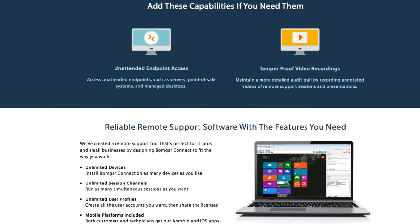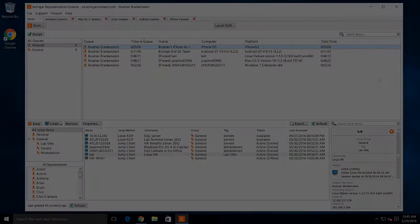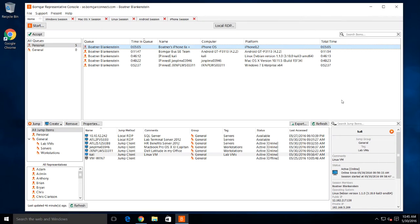If you also need unattended endpoint access or tamper-proof video session recordings, we have you covered with these optional add-ons. Here's a brief tour of BOMGAR Connect.